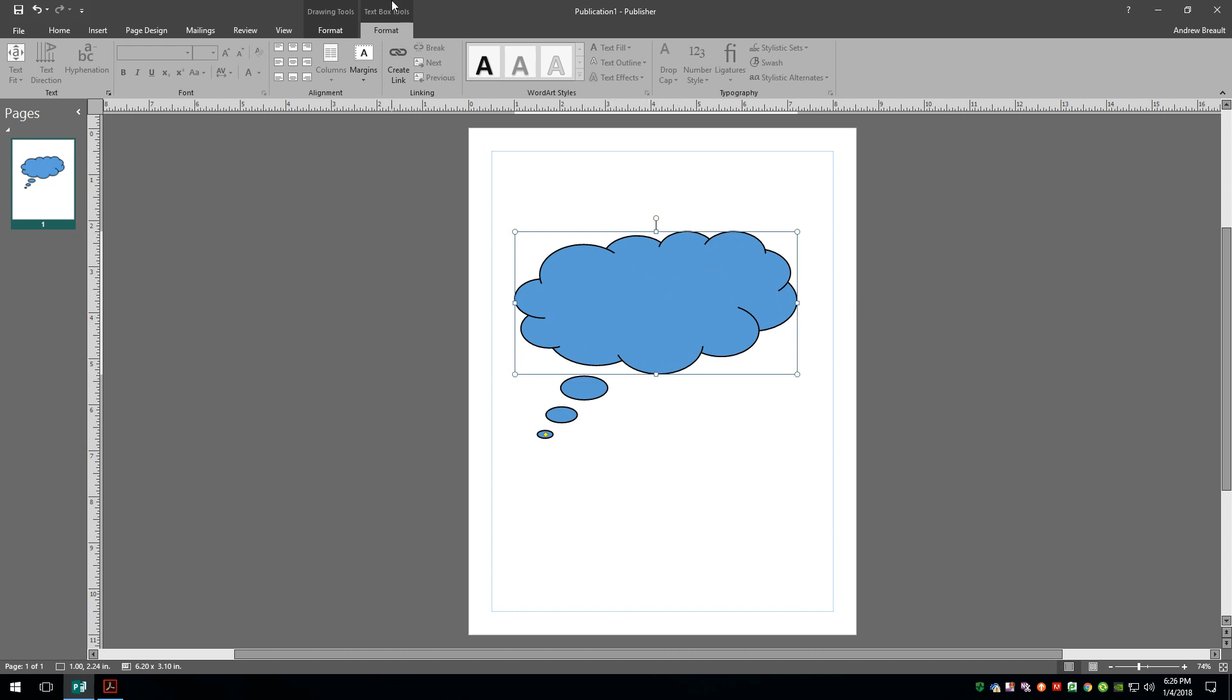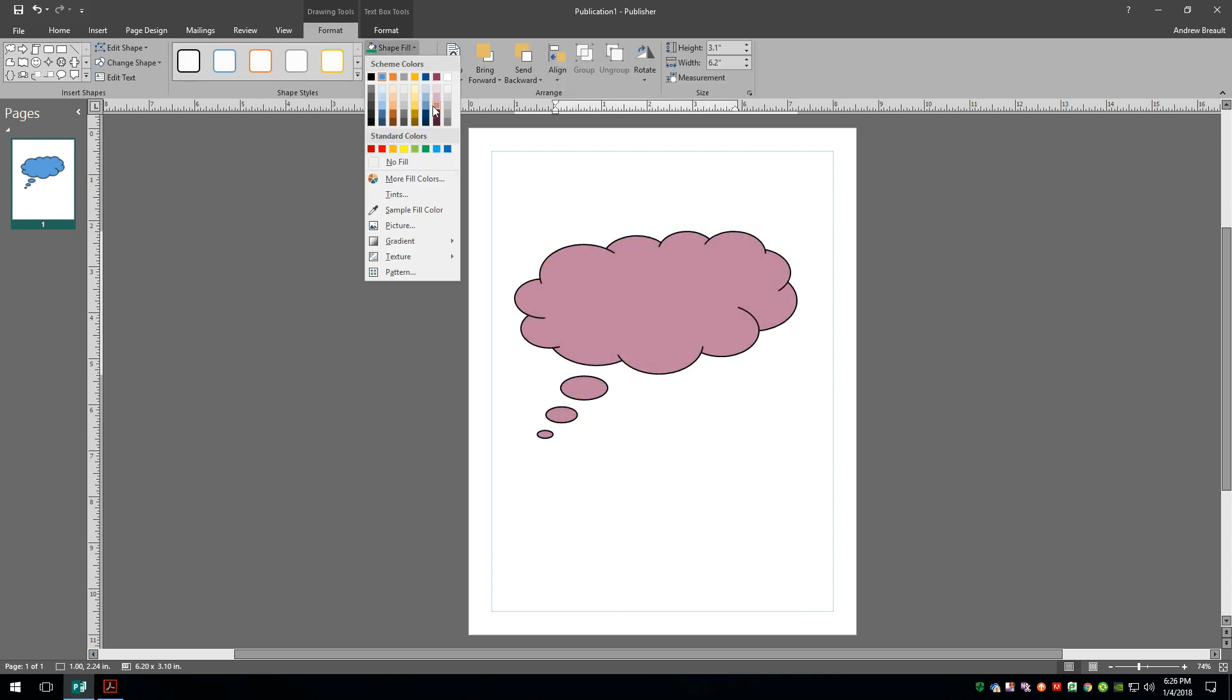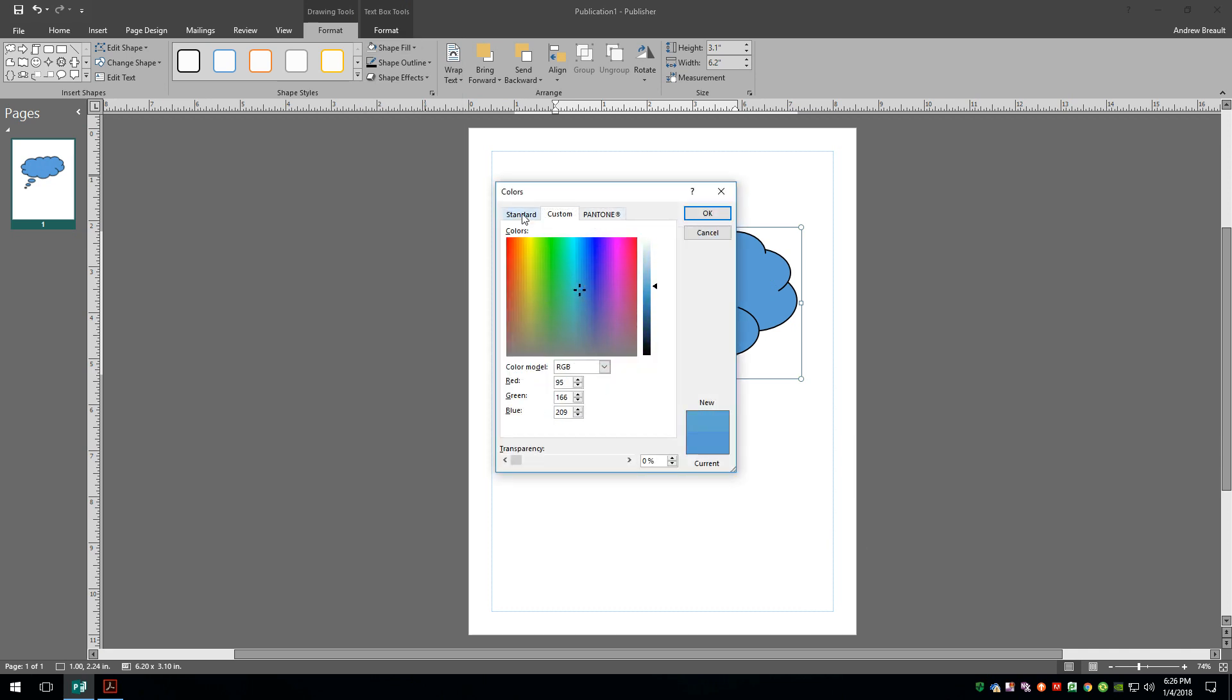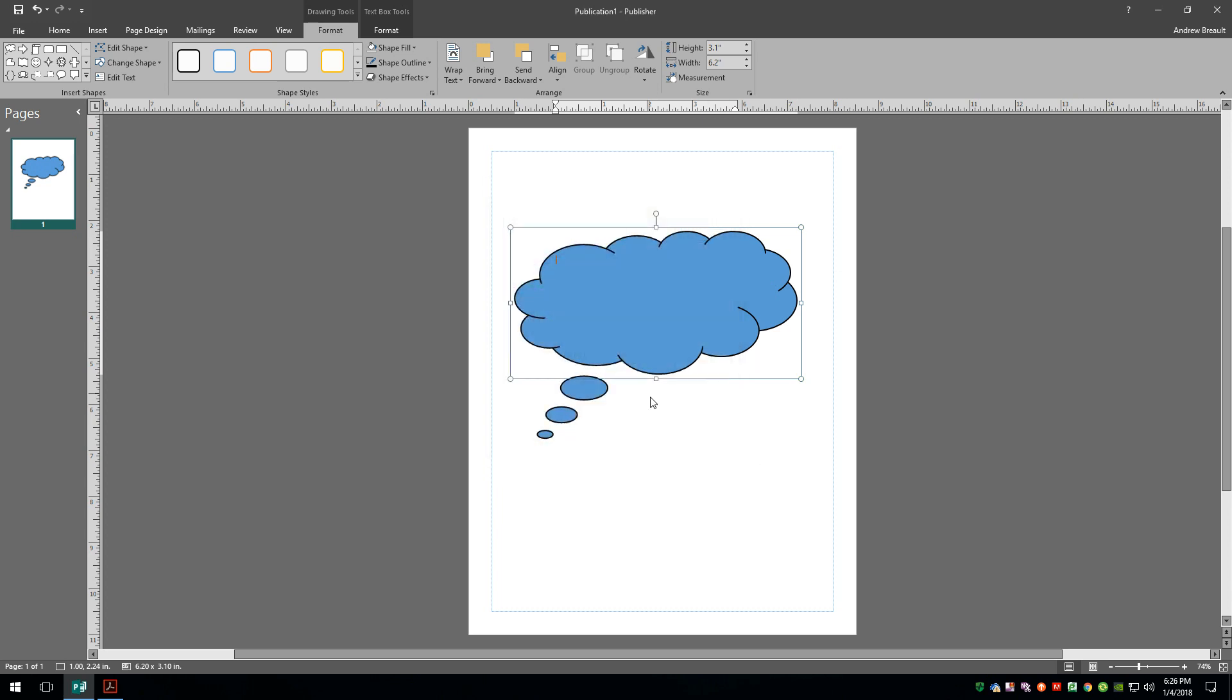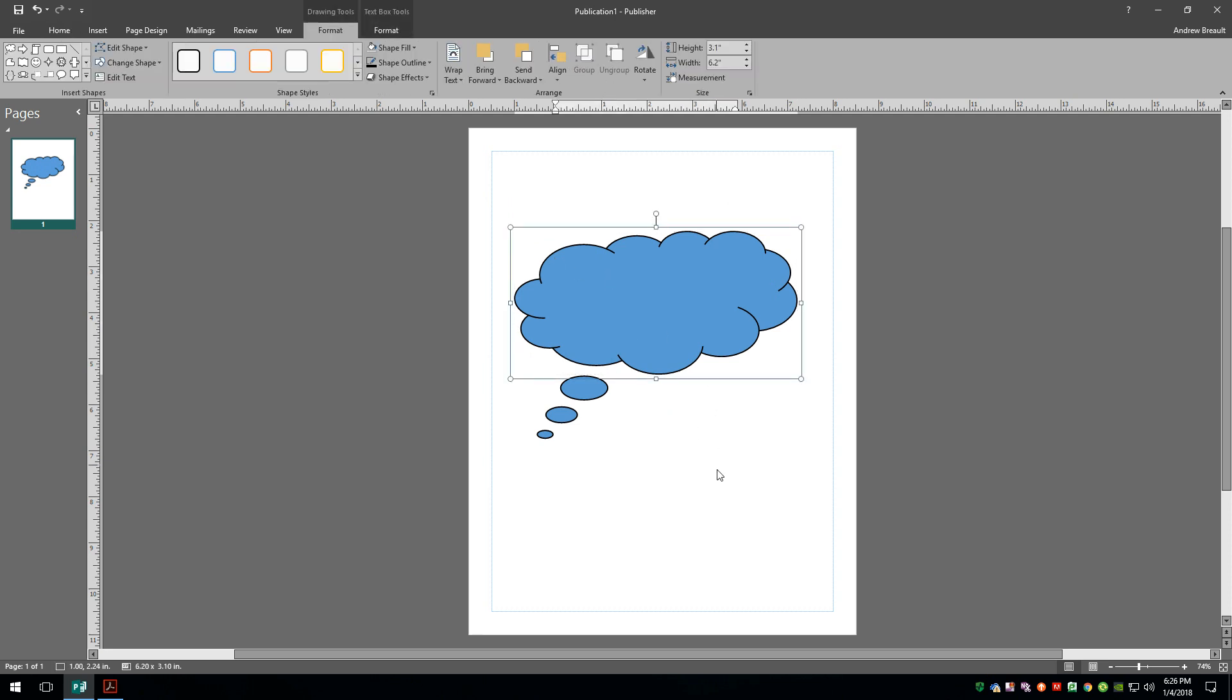You can also fully edit all of the colors and the outlines for these as well, just by simply clicking on the Drawing Tools Format, the auto shape fill. You can go into More Colors and you can choose all different types of colors, from standard colors, things like that. So yeah, those are kind of my tips for today, just wanted to show you around inside of some of those shapes and see how you can use them inside of your awesome designs.